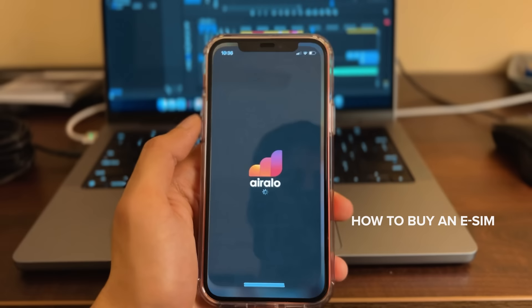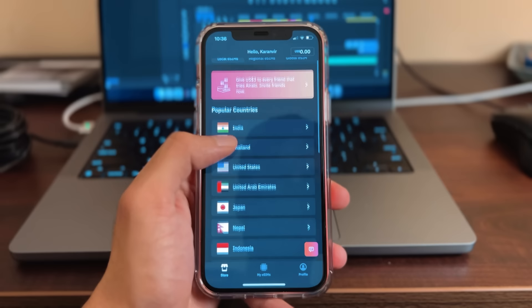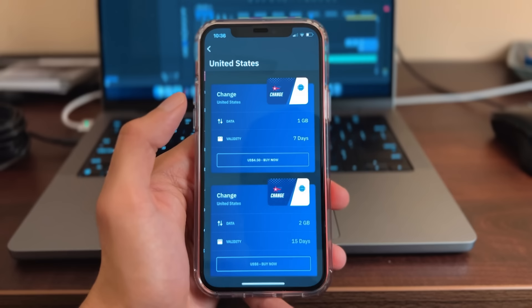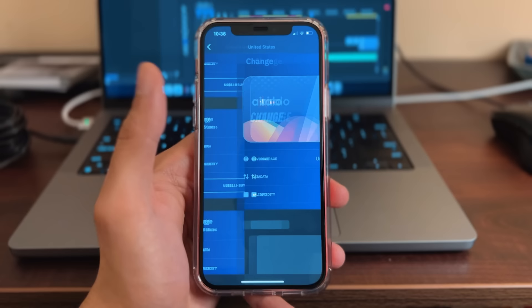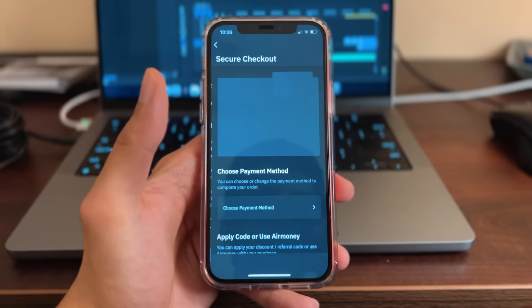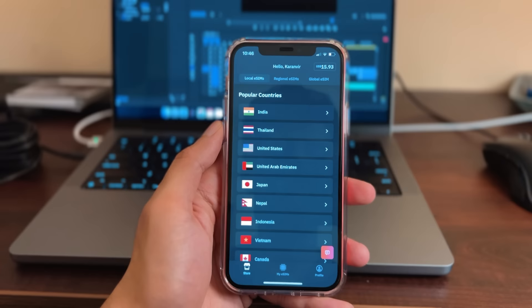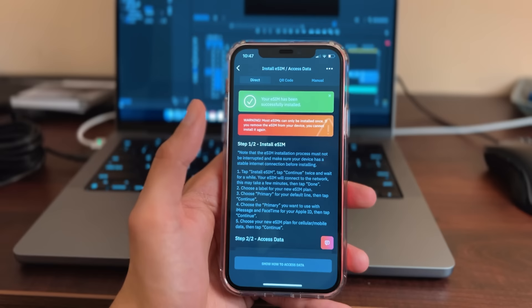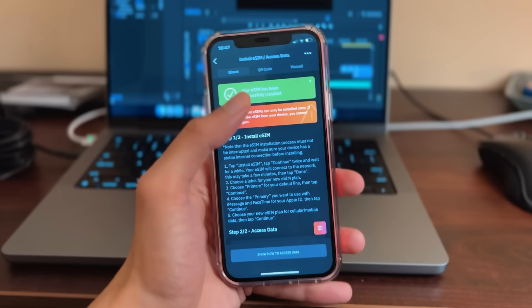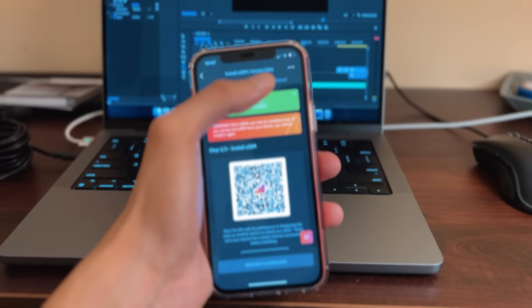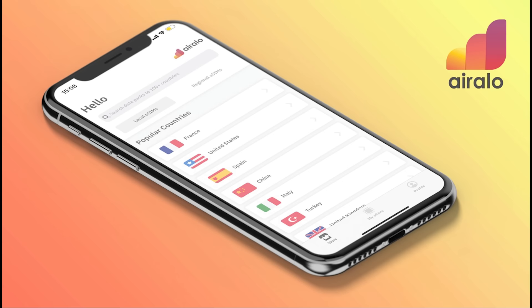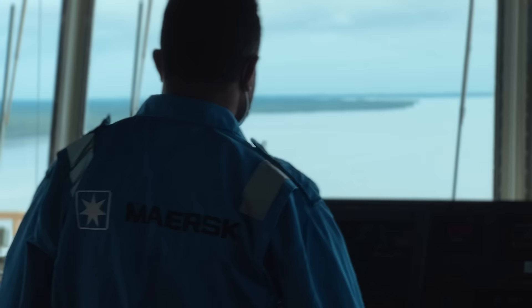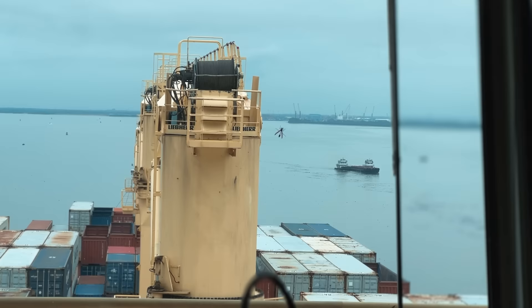Buying a SIM card is fairly easy. I go to my Airalo application — you'll see a nice sleek interface with a list of countries. You can also search wherever you're going. Suppose you're going to the United States — you'll see a list of data bundles. Suppose I want 3GB for 30 days — I press buy now. You can choose various payment methods like credit/debit card, PayPal, etc. To install the eSIM, go to My eSIM, see your list of purchased eSIMs, press install eSIM, and you'll get step-by-step instructions. There are three ways: direct, QR code, and manual. The list of all eSIM-compatible phones is in the description. You can also get 20% off all eSIM purchases using my code KSN20.